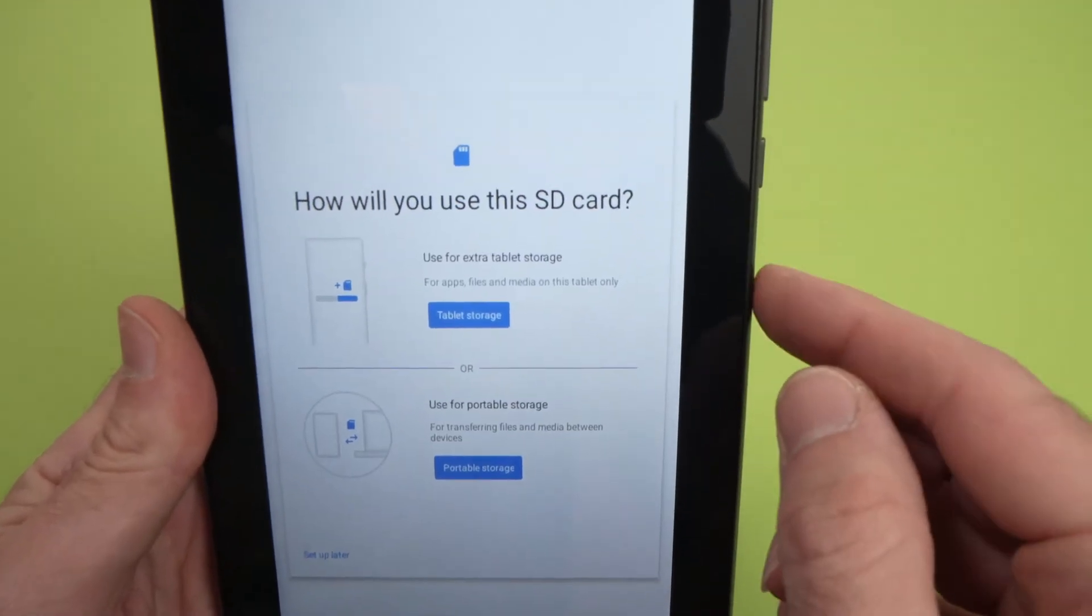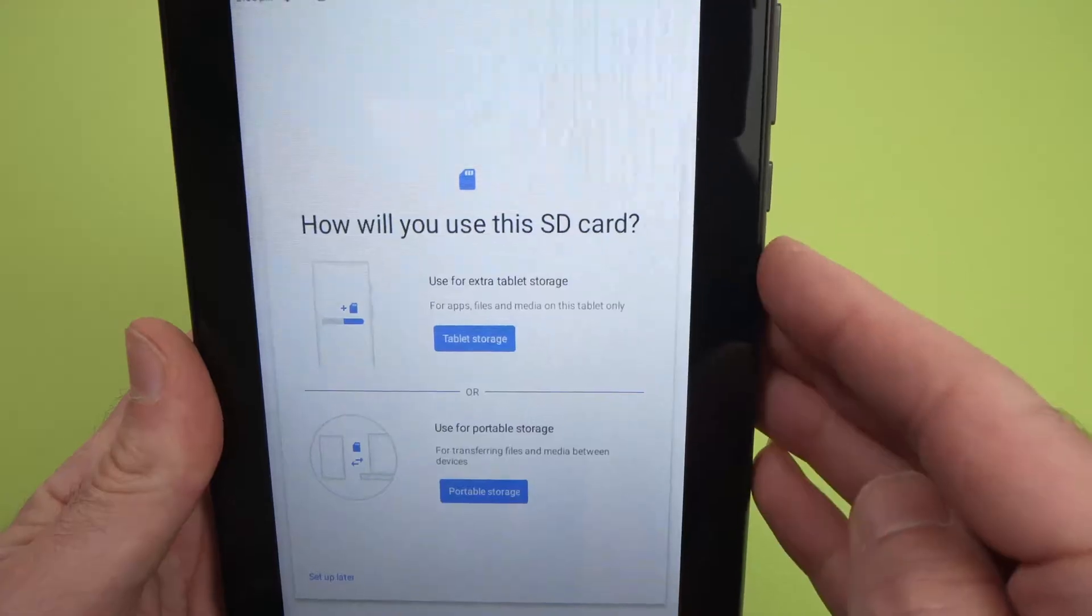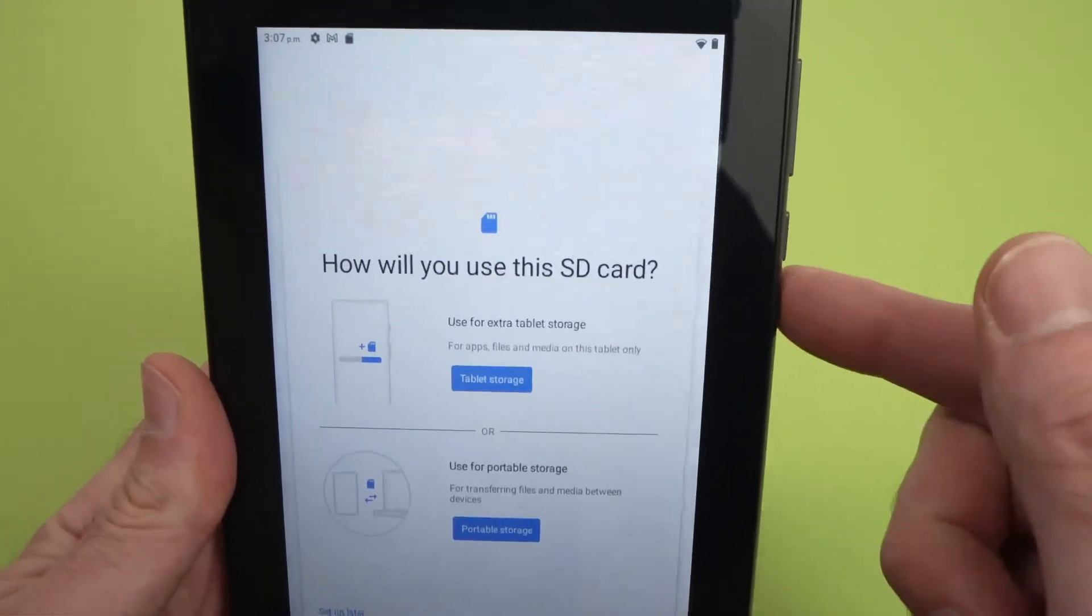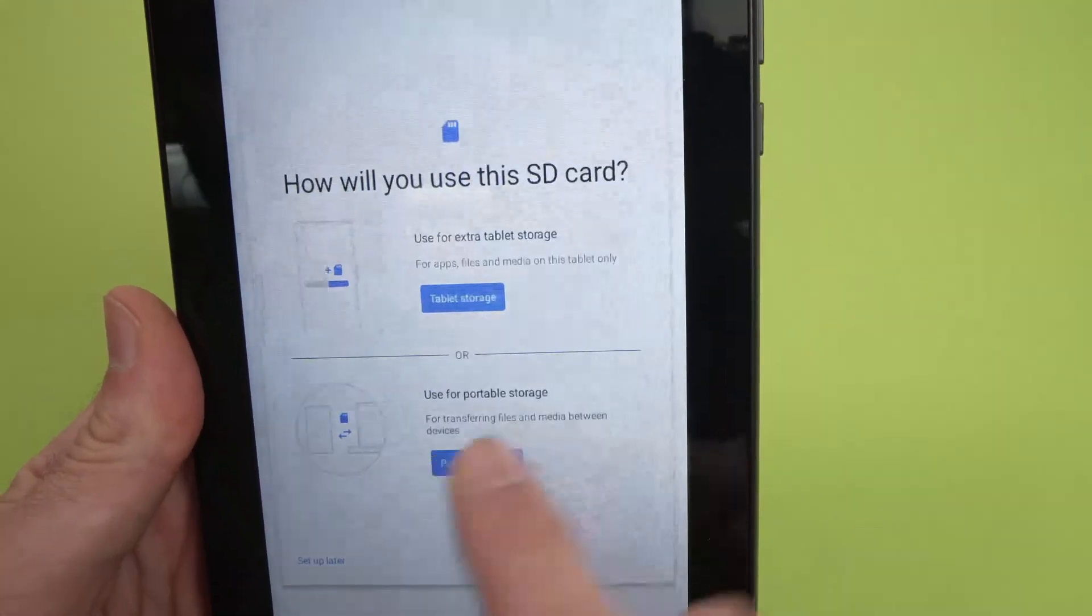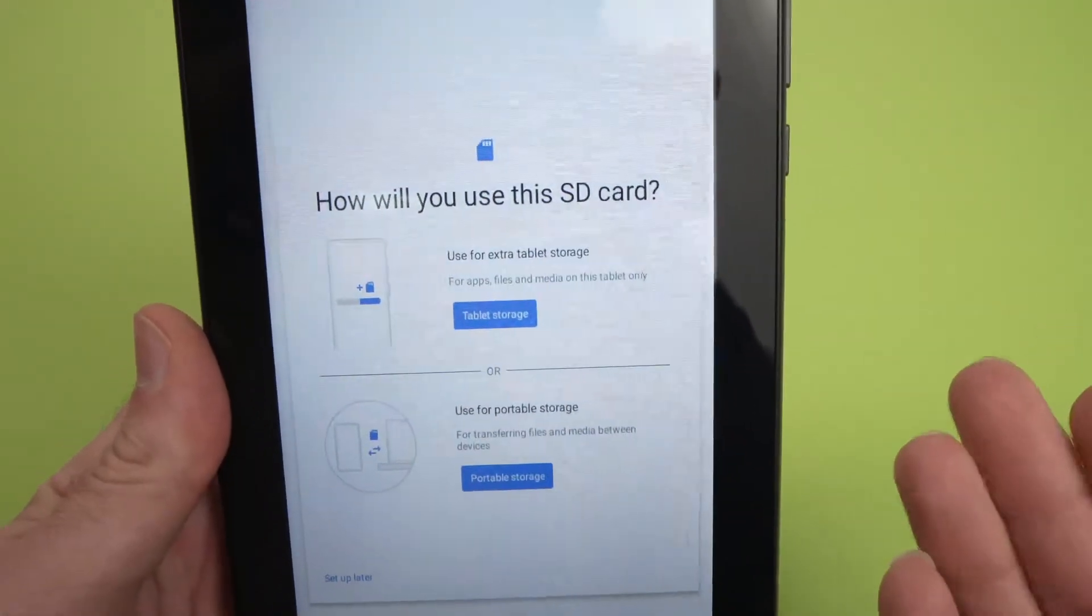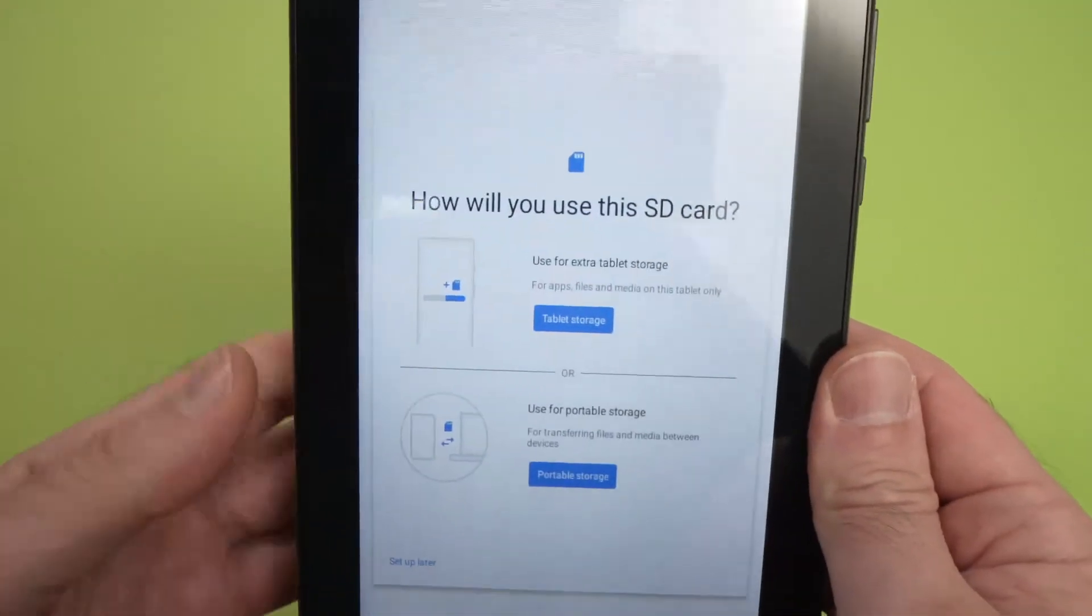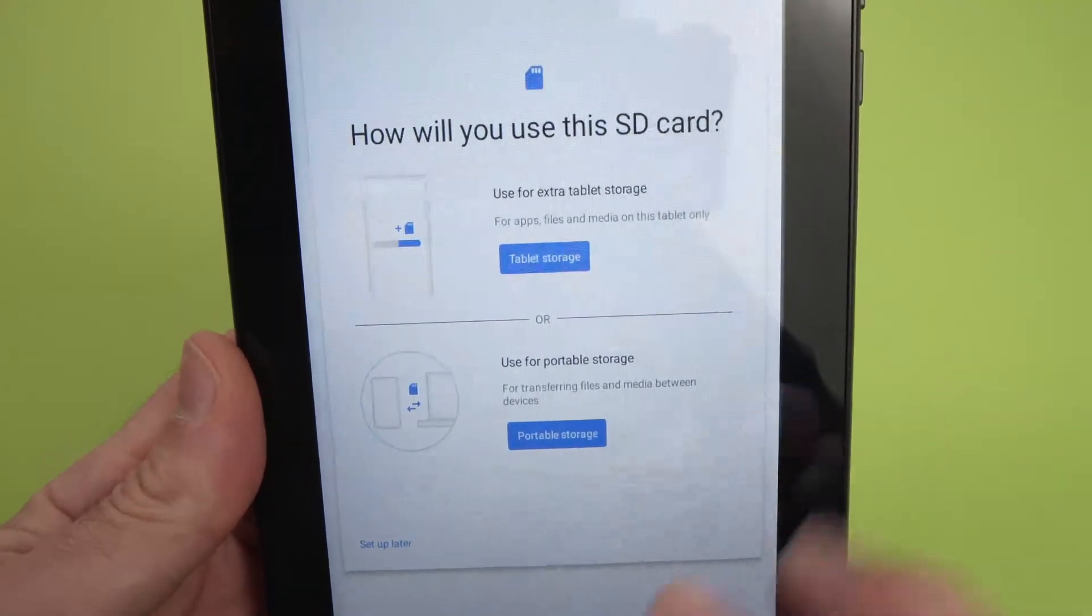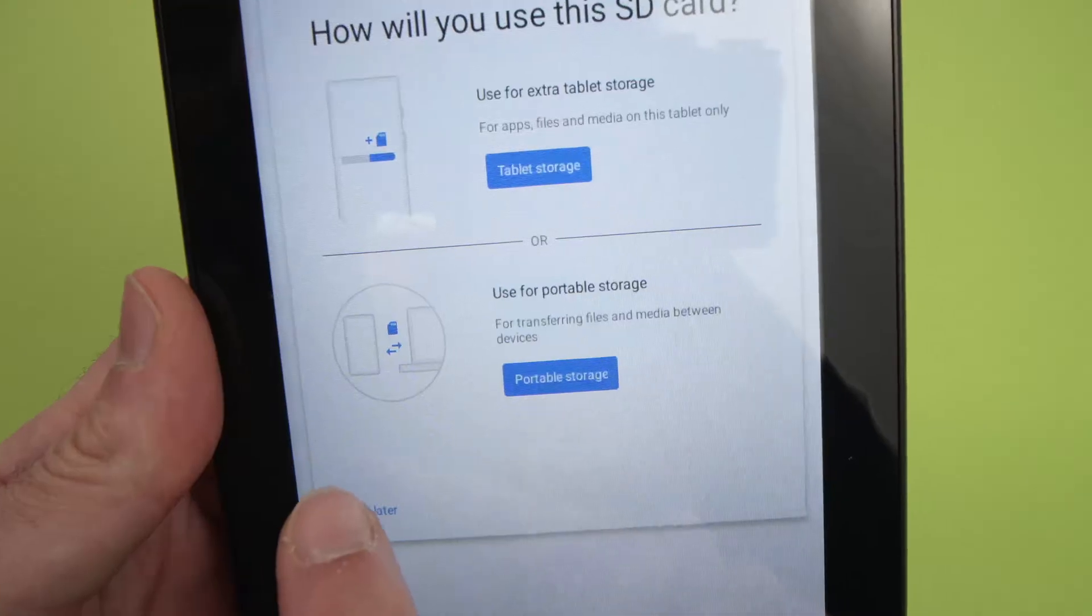If you want to use this SD card as an extra storage for the tablet, for apps, files, and other media, in case your memory is full, you're going to choose this first option here. If you just want to use this memory card as a portable storage to transfer files like pictures or other videos from your computer, you're going to tap over here. You can also choose to not set up this card by clicking Set up later, and I'll choose this.